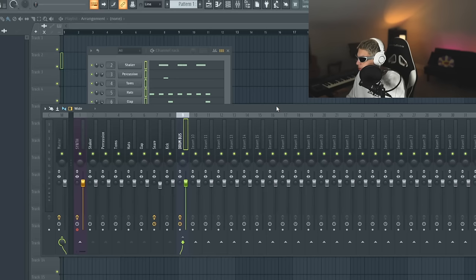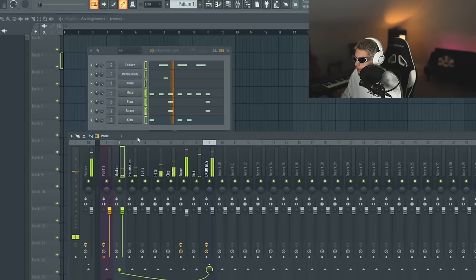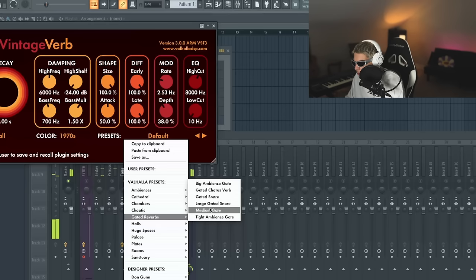I either heard it somewhere or someone told me the sounds from the Linn drum were already super compressed, so you don't want to overdo it. I don't know if that's a reliable source though. Sounded pretty good to me.